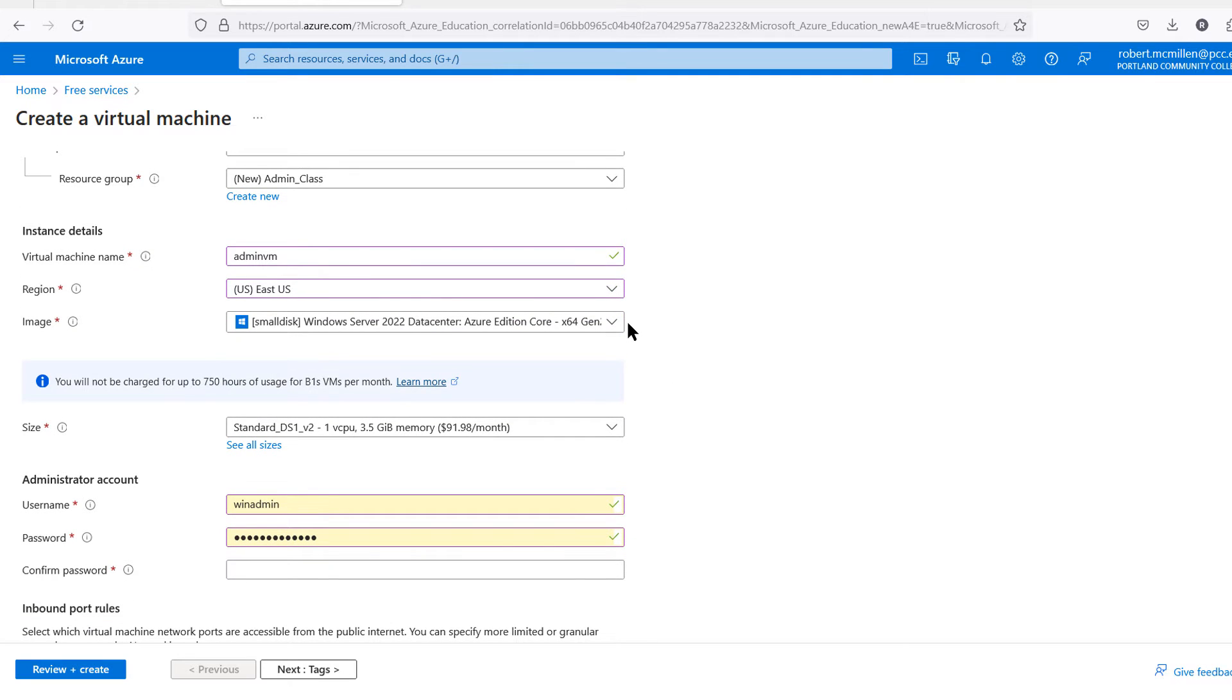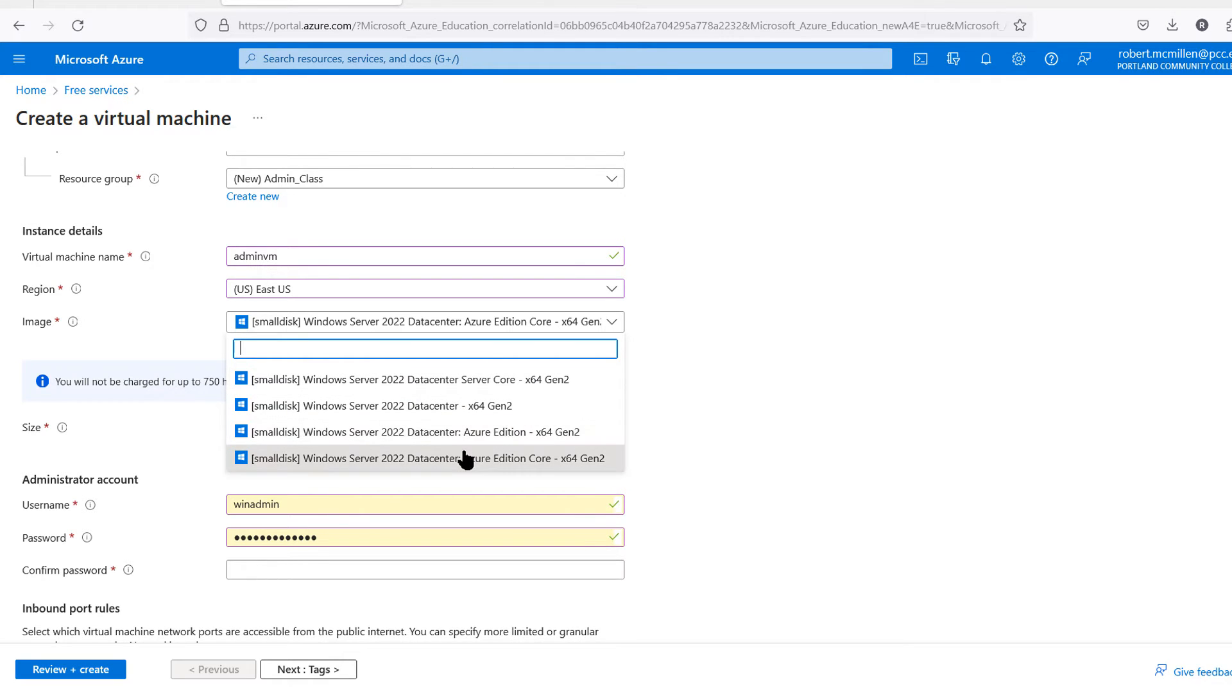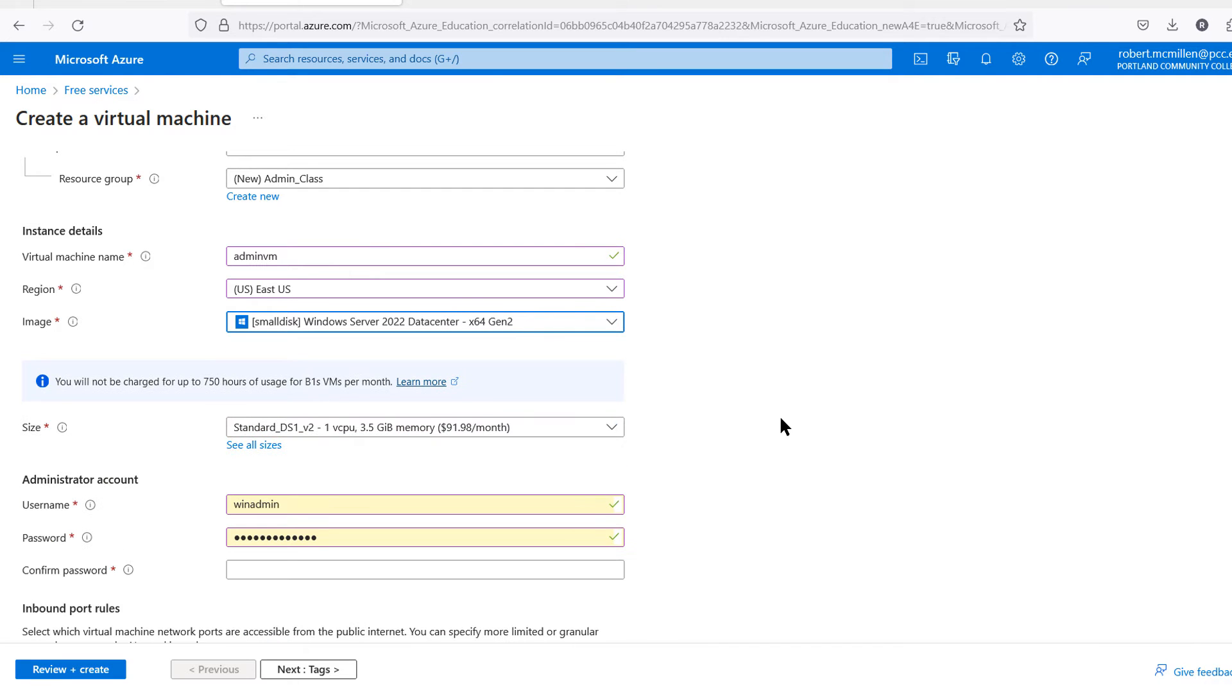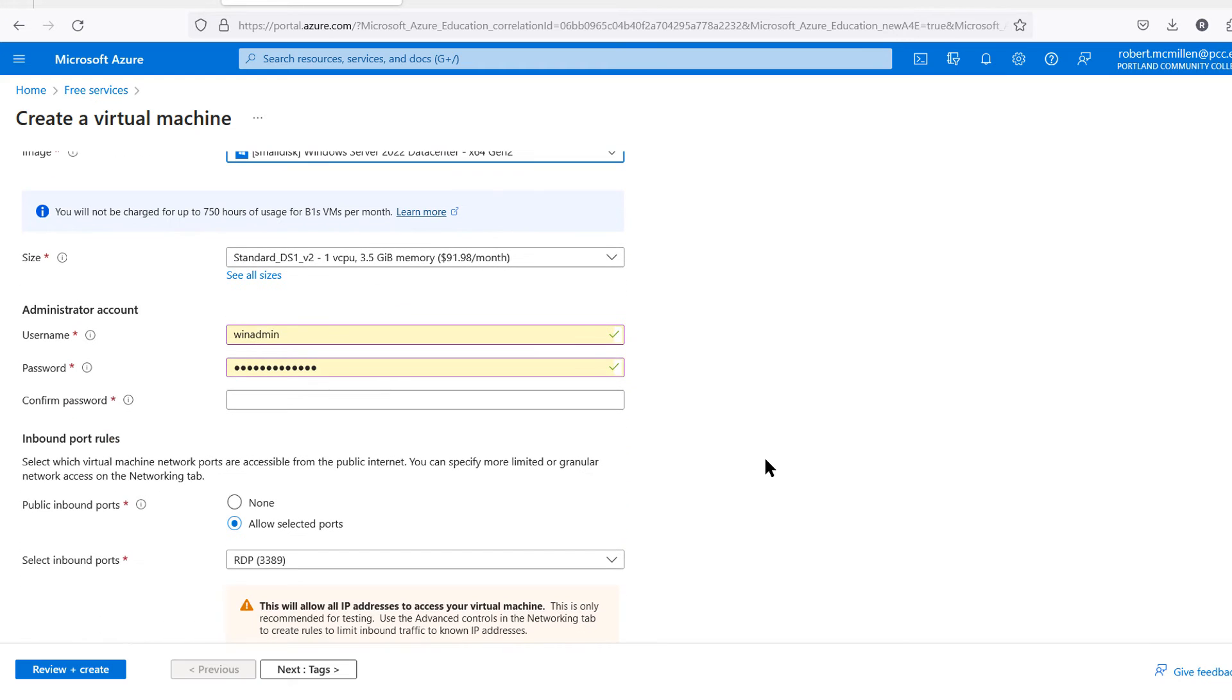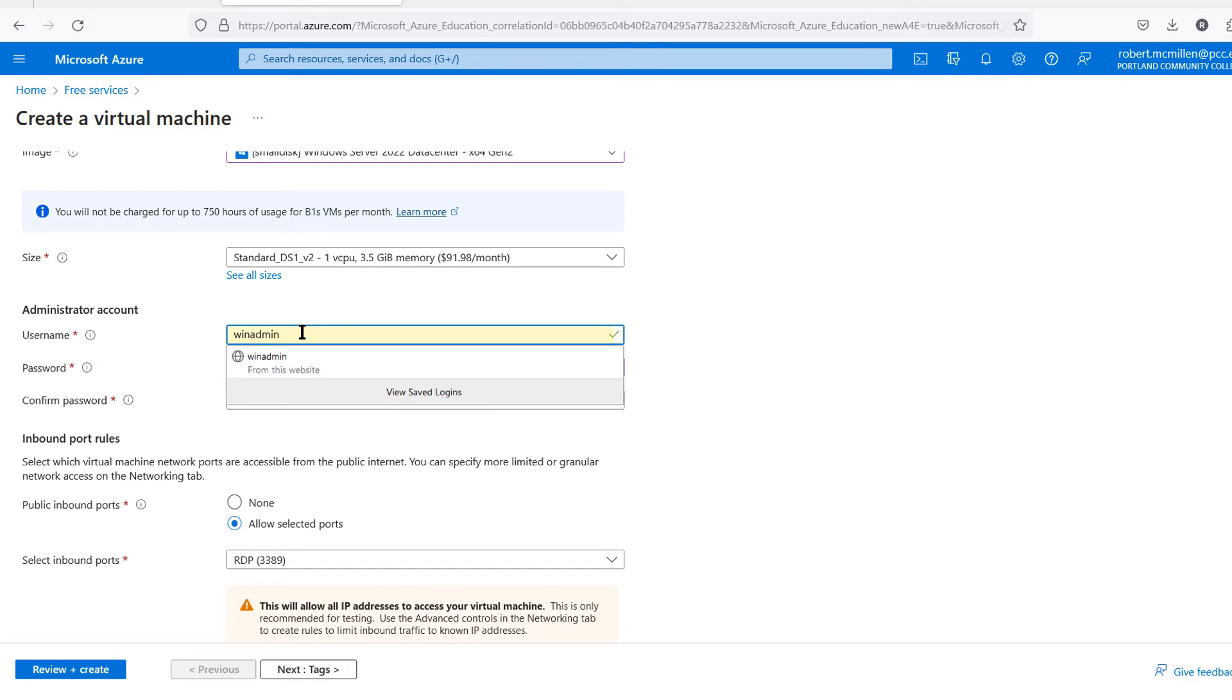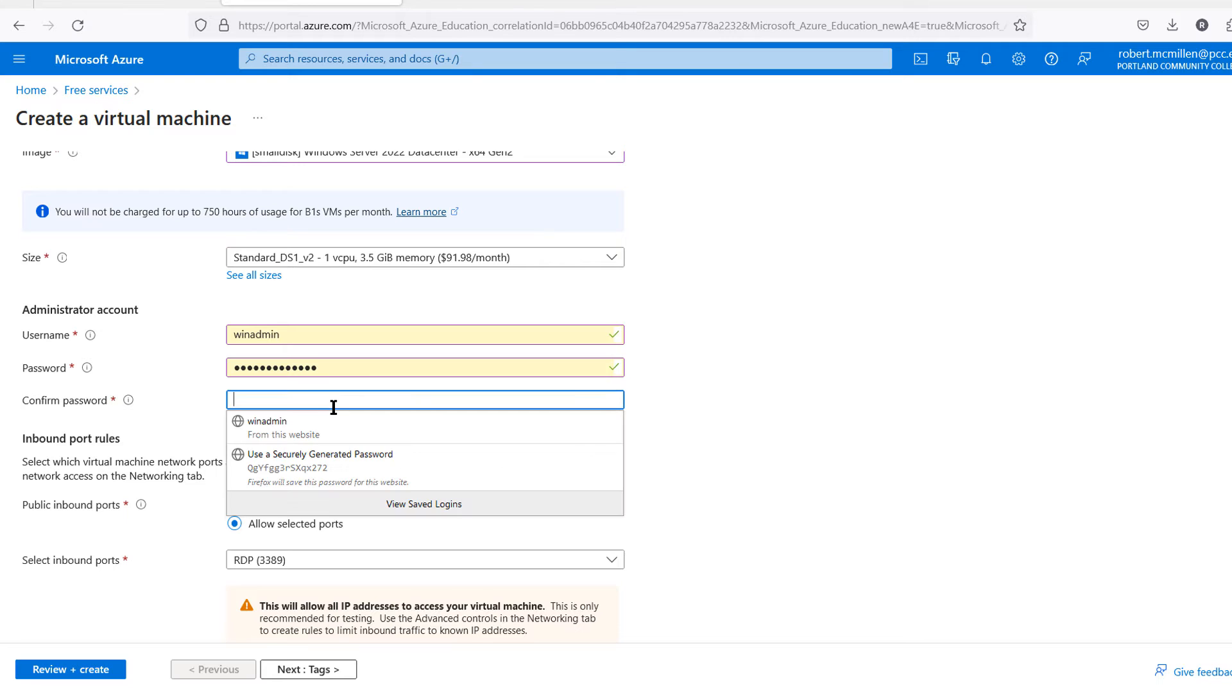Here you can choose the image that you'd like. You have multiple different options for your image. You can choose Windows Server. I'll just go ahead and choose any one of these. You can ignore where it shows the price. We're not going to worry about that because I did not have to add anything for credit card information. Now here's where you want to put in your username. I put in WinAdmin, but you can put anything you'd like, and I put in the password as well.